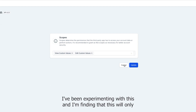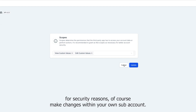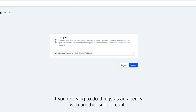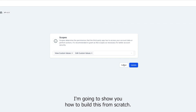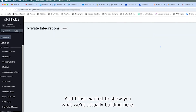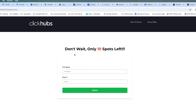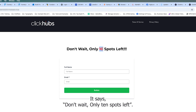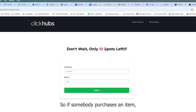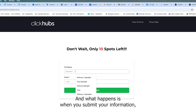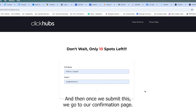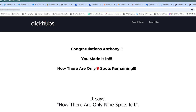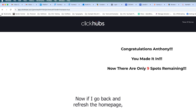For security reasons, private integrations only make changes within your own sub-account, so keep that in mind if you're trying to do things as an agency within other sub-accounts. Here's what we're actually building: a simple opt-in form that says 'don't wait, only 10 spots left.' When you submit your name and email, the confirmation page says 'now there are only nine spots left' — an automatic countdown. If you go back and refresh the home page it also updates to nine spots.